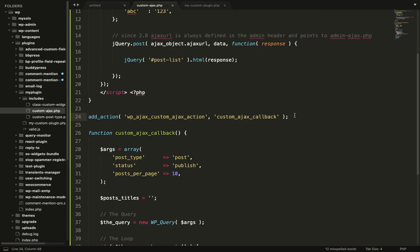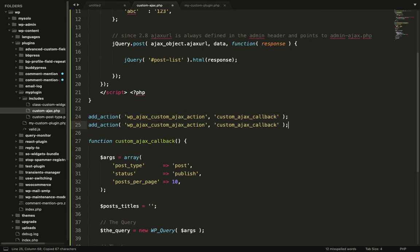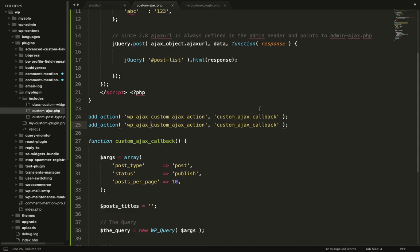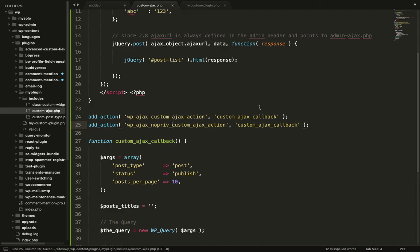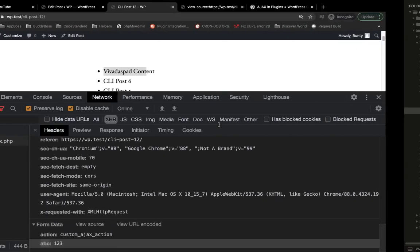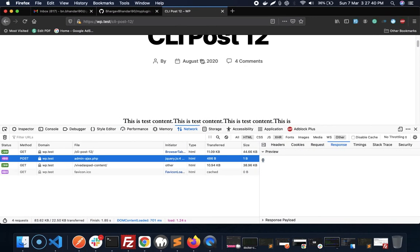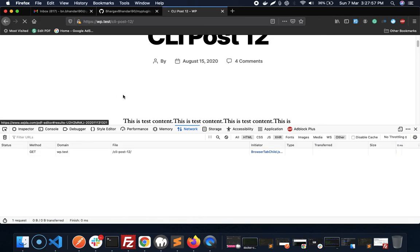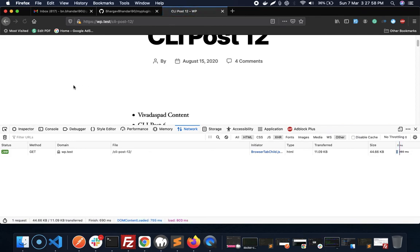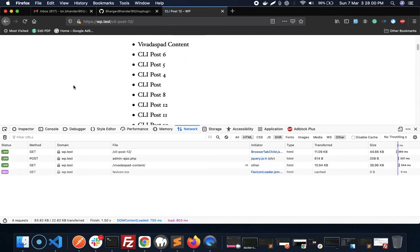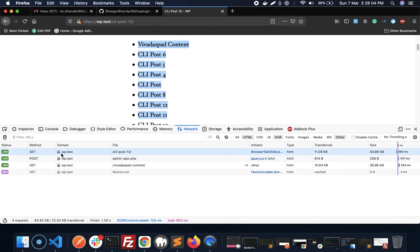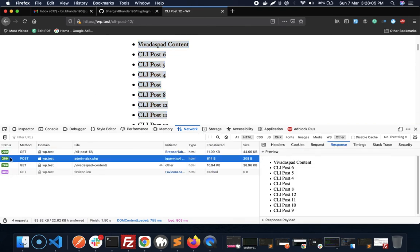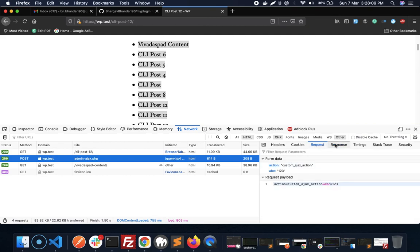If you want to have the same result in non-logged-in, then we have to add another action with this action: WP Ajax no priv. This is WordPress predefined action. If you want to run Ajax in non-logged-in WordPress, then you have to add that action. Now let's try. And now as you can see we are getting our result.